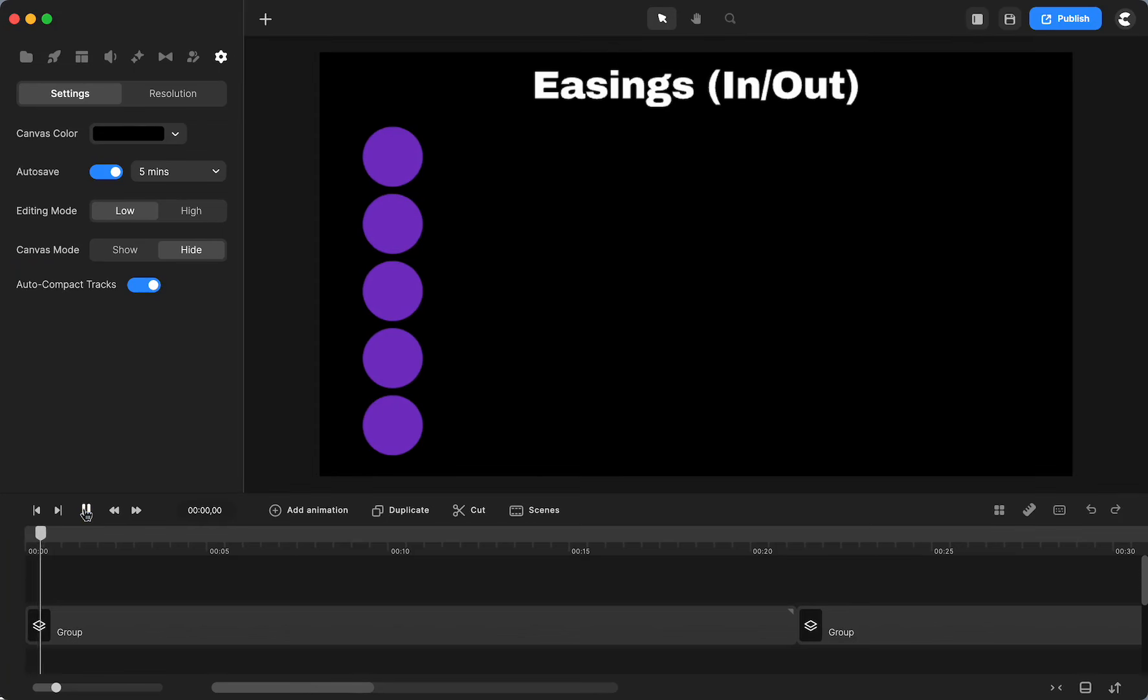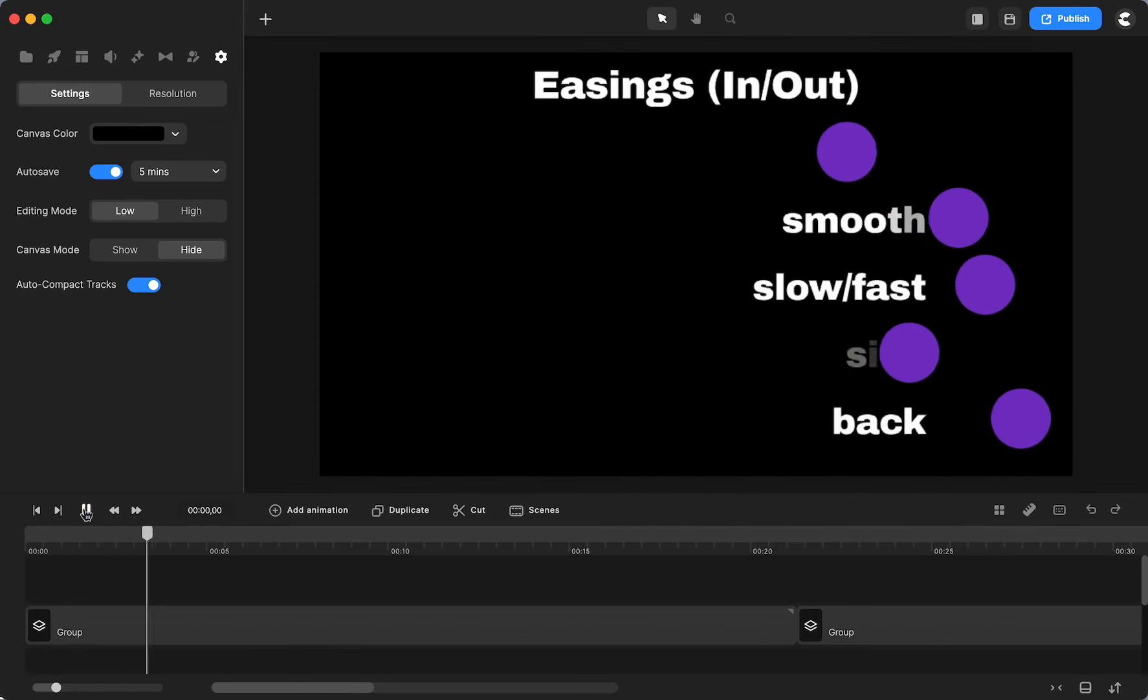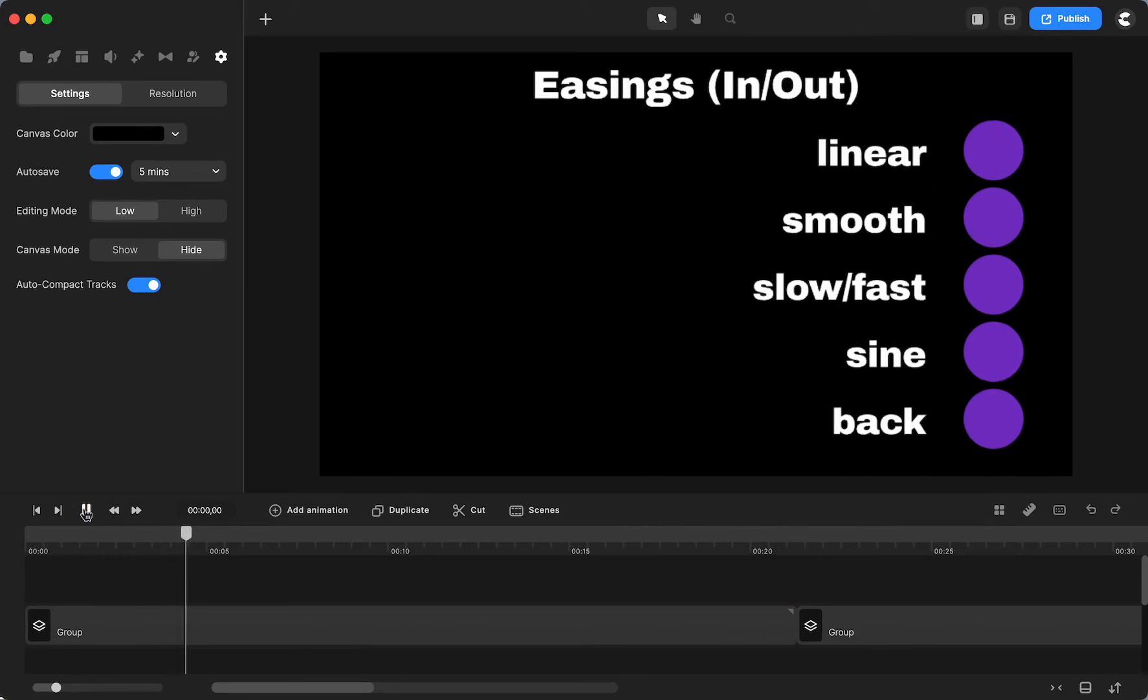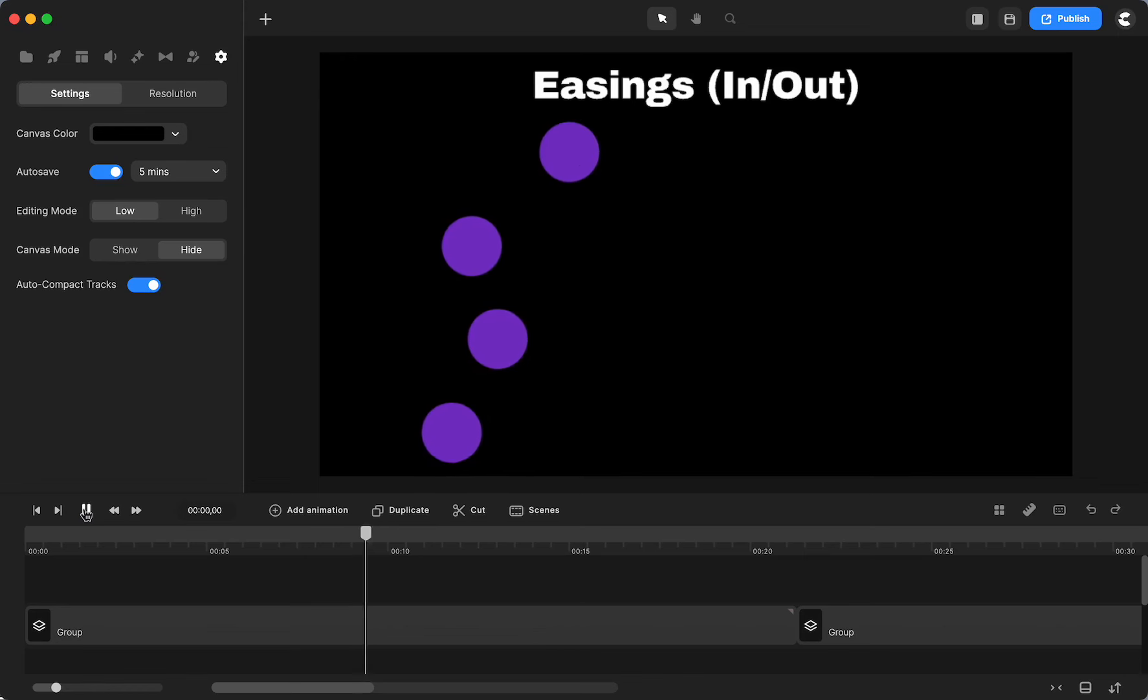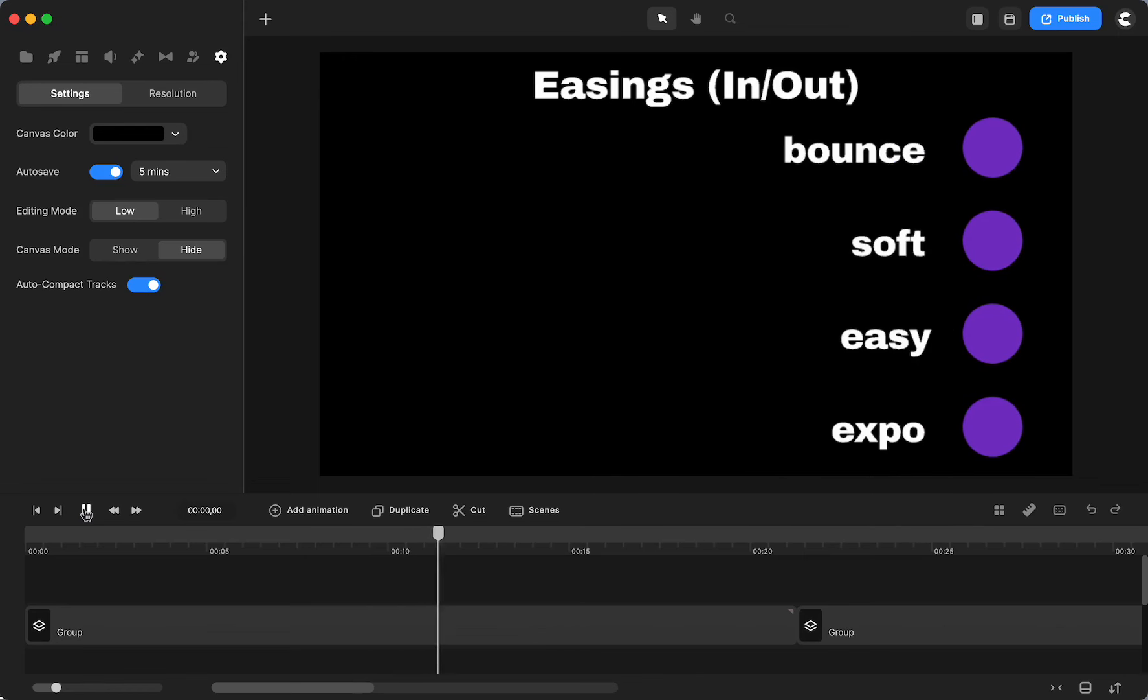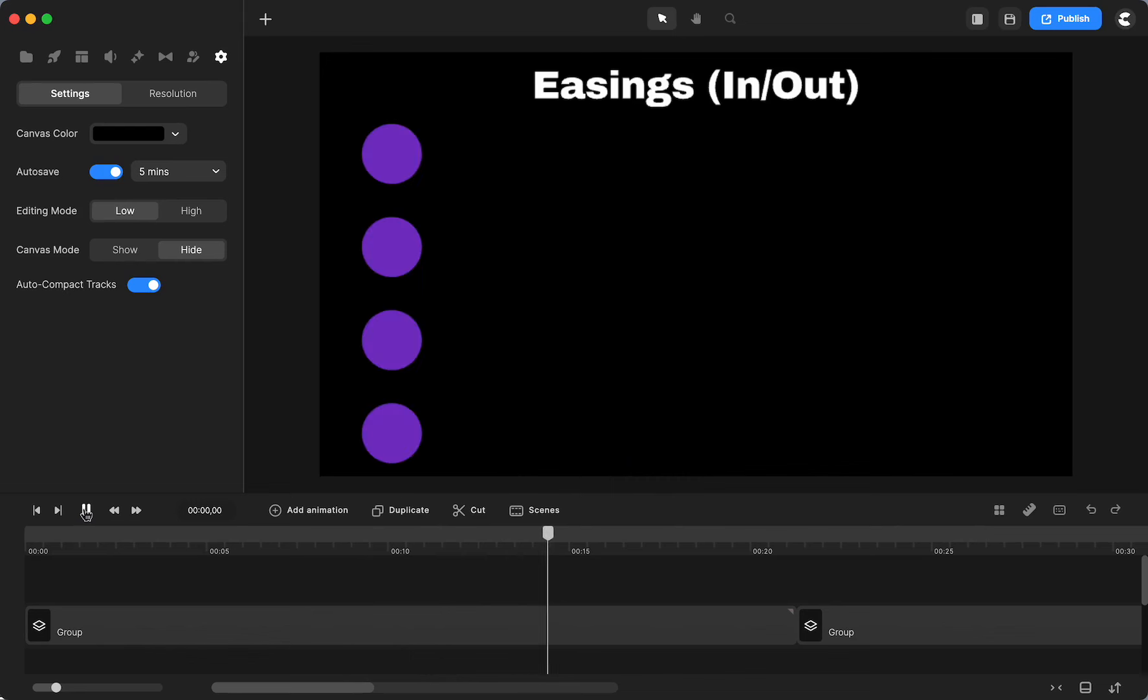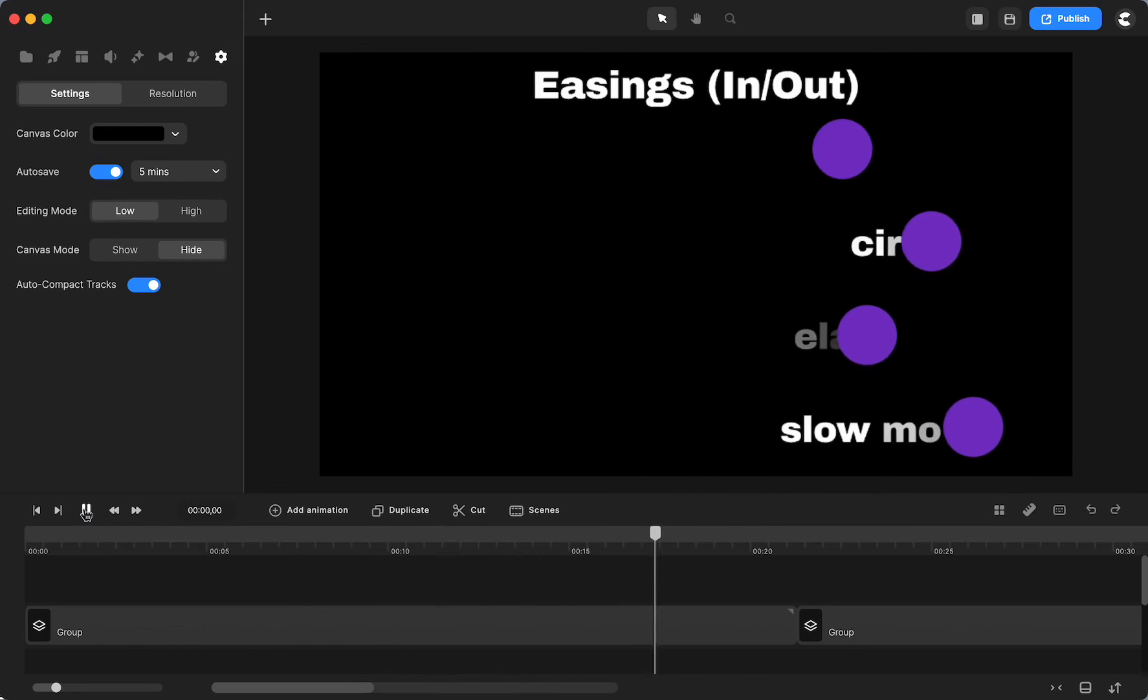So this is probably more of an FYI than a tutorial, and maybe more of an FYI for myself. But the easings are always something that I struggle with, and I tend to use just the linear. But these are the easings that are available in our animations.